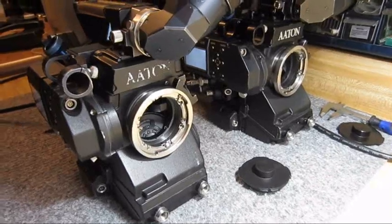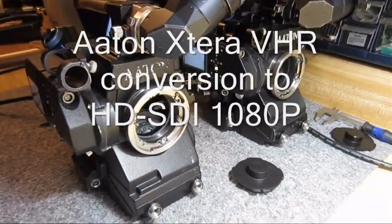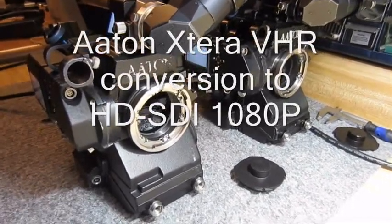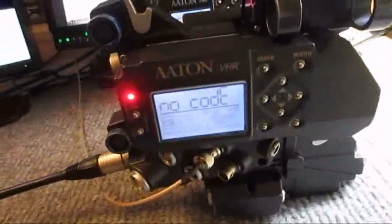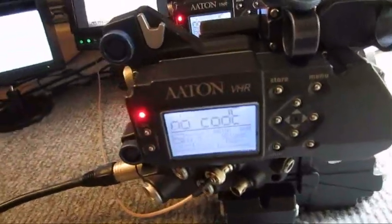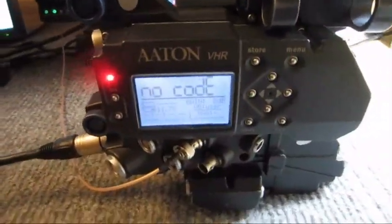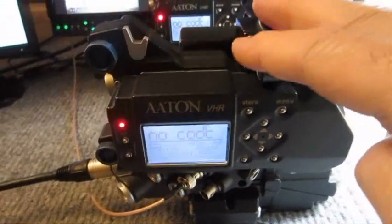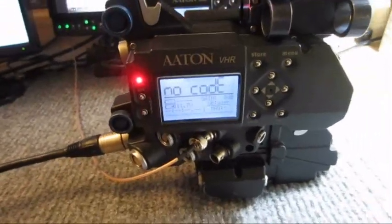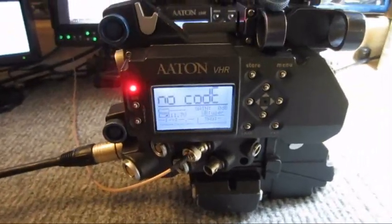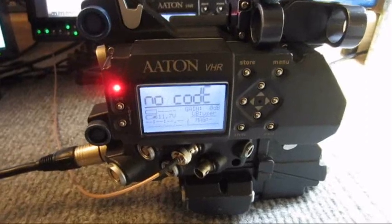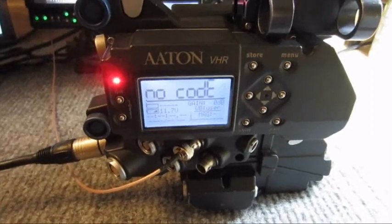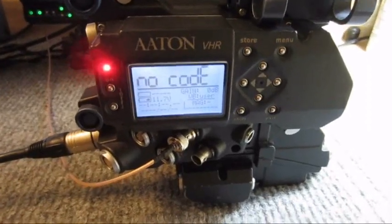On this bench we have two AATON XTERA cameras. The VHR video unit for the first one here is converted to high-definition SDI 1080p video unit.